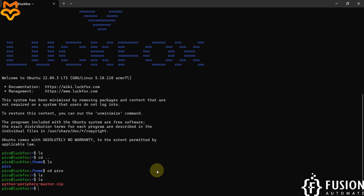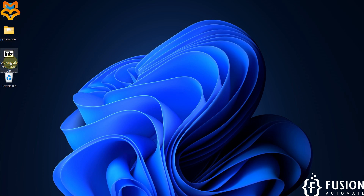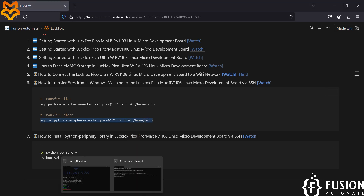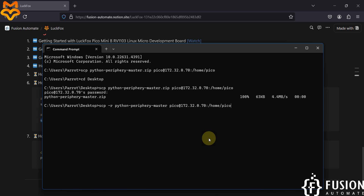Instead of a zip file, if we want to transfer an entire folder — here you can see I have this extracted folder, the same library folder — we want to transfer the entire folder instead of the zip file. For that you use this command and just add hyphen-r to transfer the folder. I'm going to copy this command, go to the terminal, and paste it. We want to transfer this folder from the desktop to my LuckFox Pico Pro Max board.